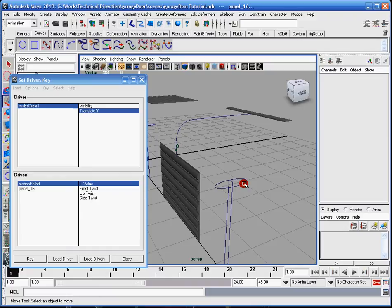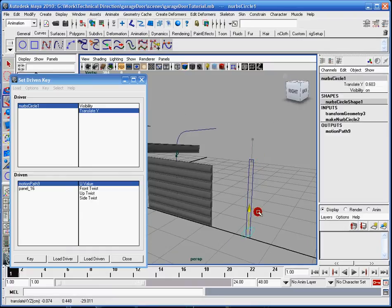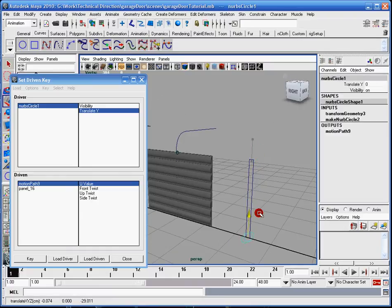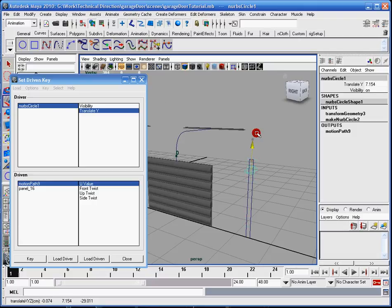And as you'll note, when I move this up and down, it follows along the path, okay? Now, as you can see, it's going a different direction, and I need to fix that.